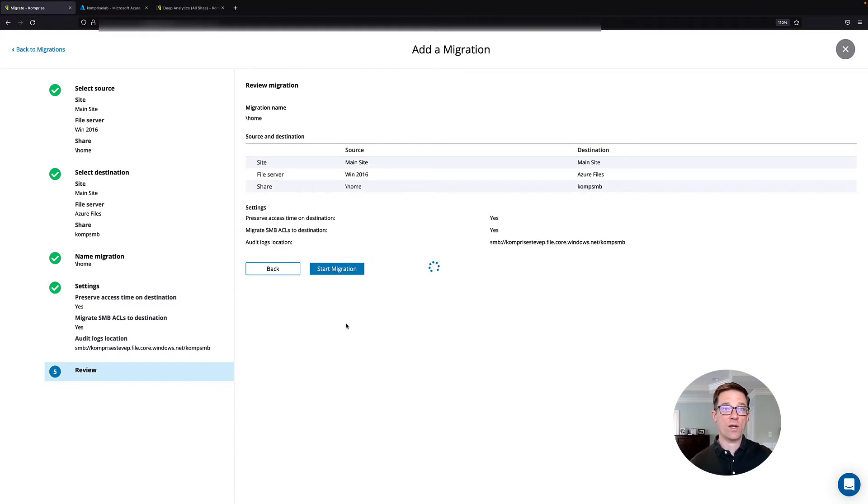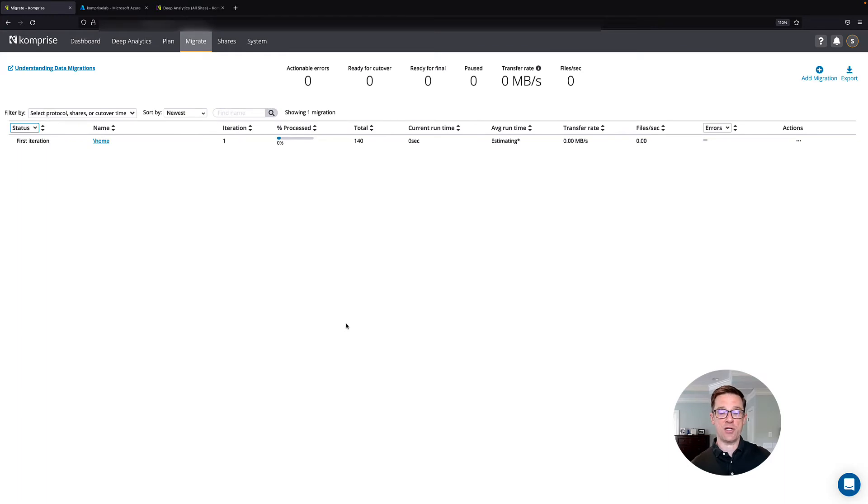Now what Comprise will do is run multiple iterations to move as much your data can in each chunk. Comprise can manage hundreds of migrations simultaneously.